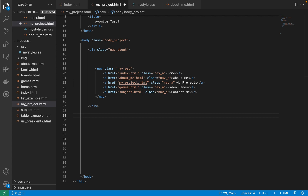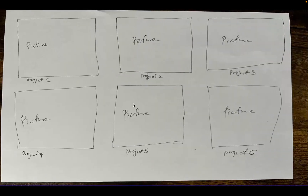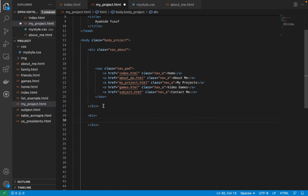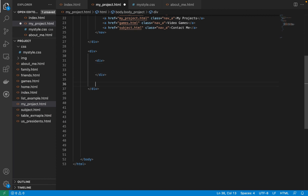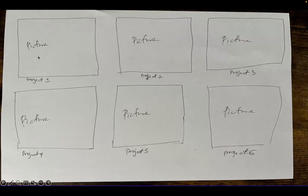Now let's start filling things in. The first thing I'll do is add a div — divs are everything we need here. This outer div will house everything. Then I need another div for each row. So this div is for row one, and this div is for row two.